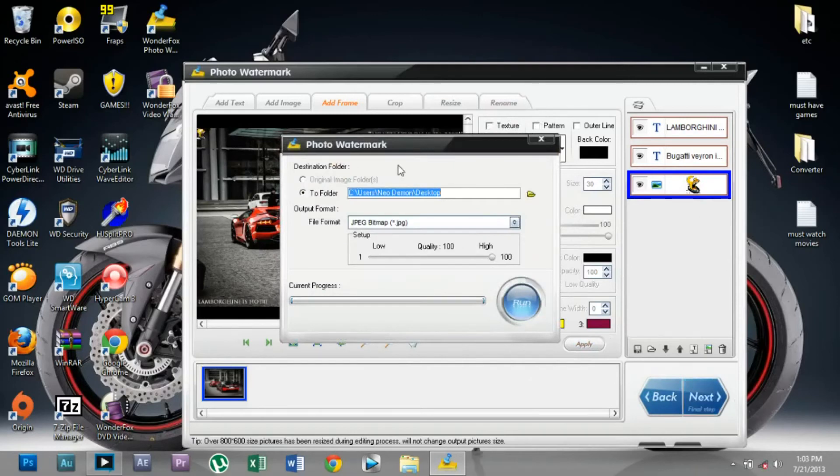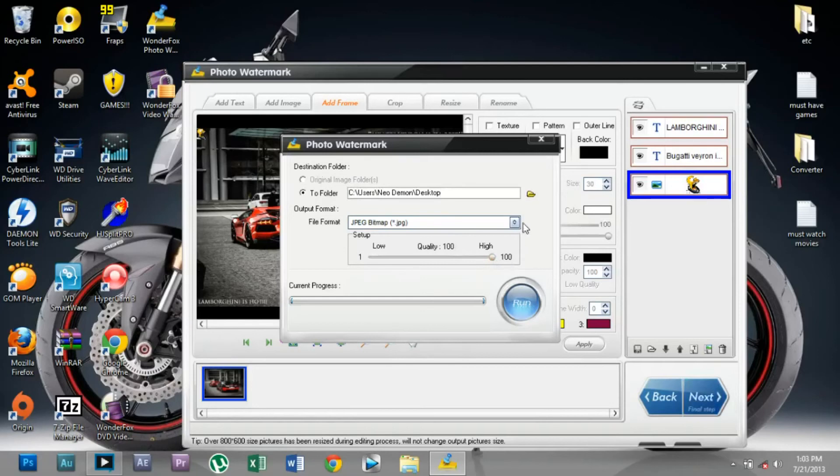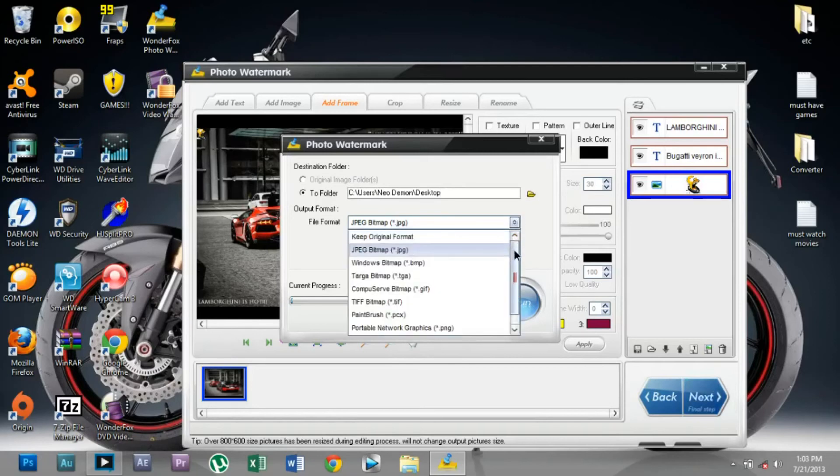Now I'm going to save it to the desktop. Quality is set to 5, file format is JPEG. Click Run.